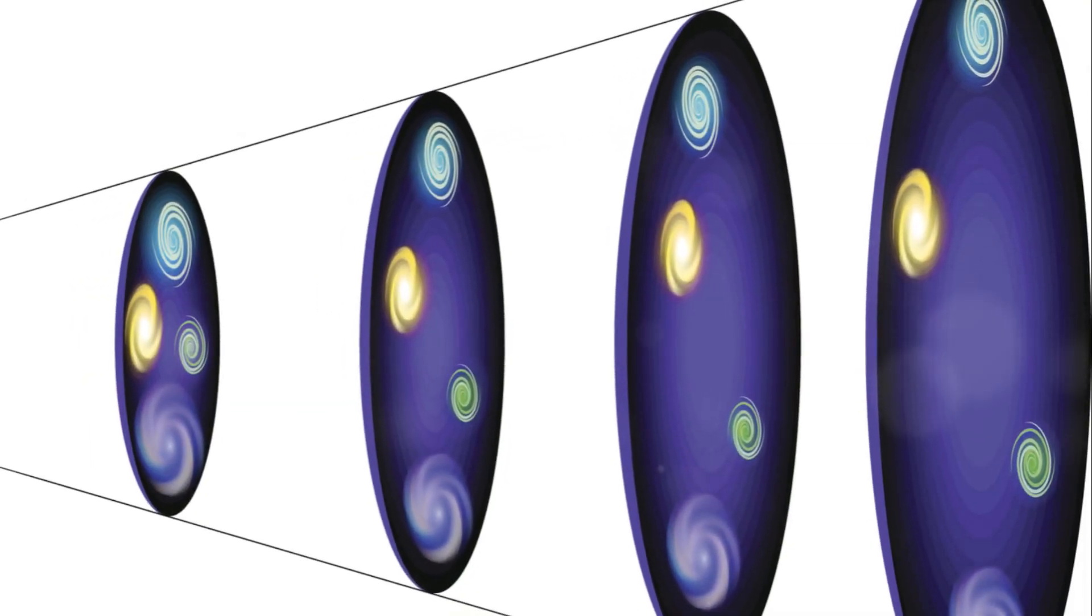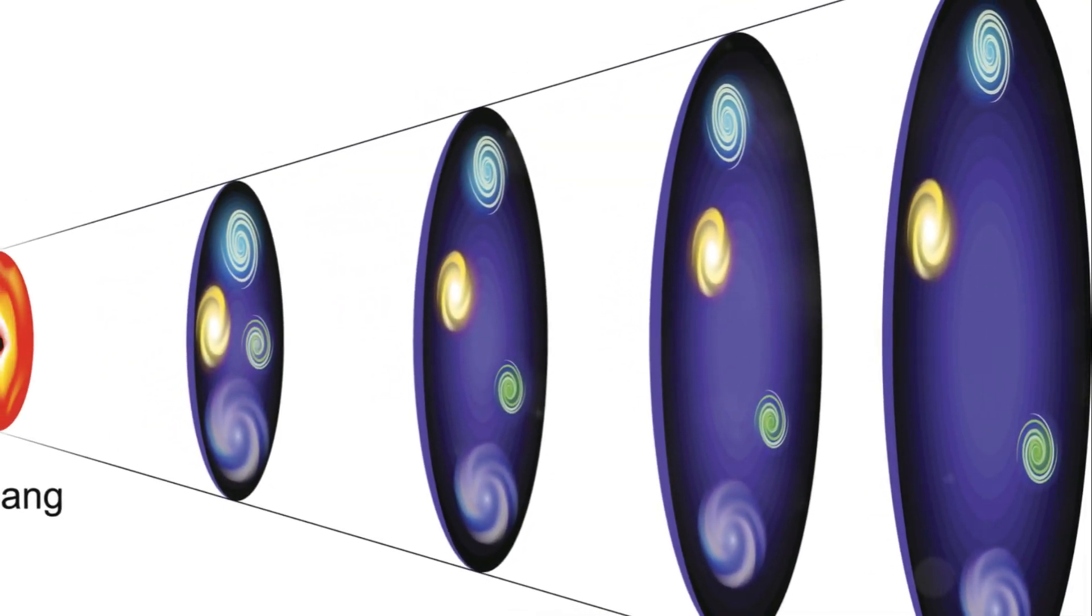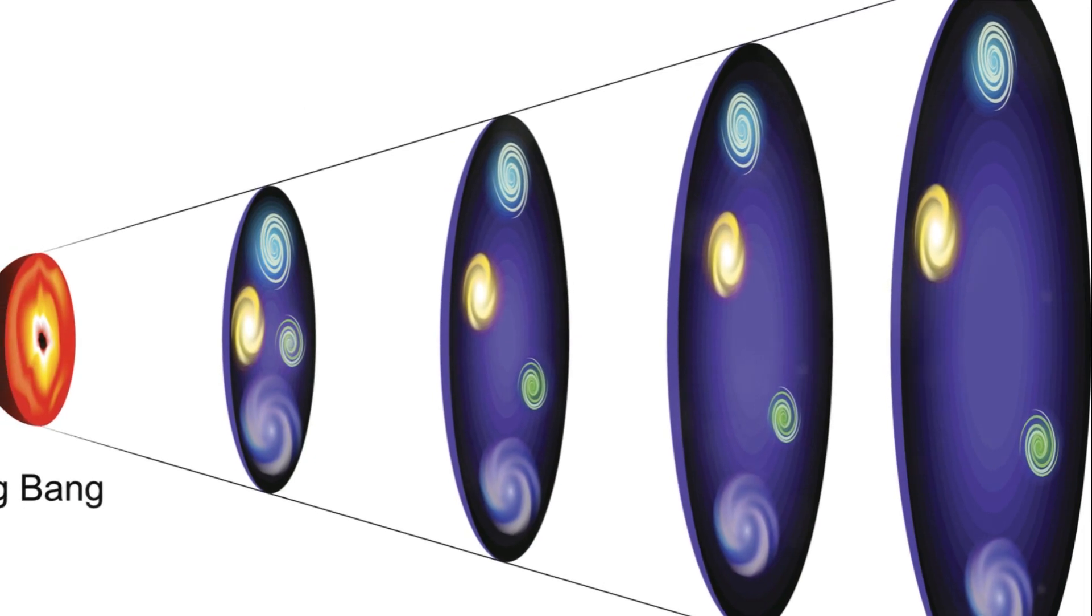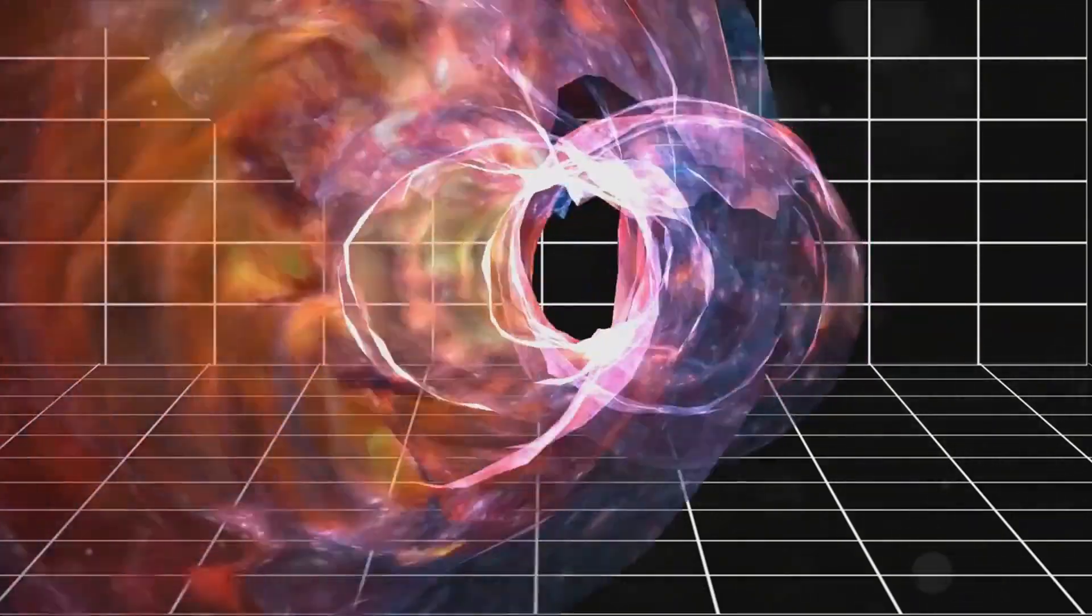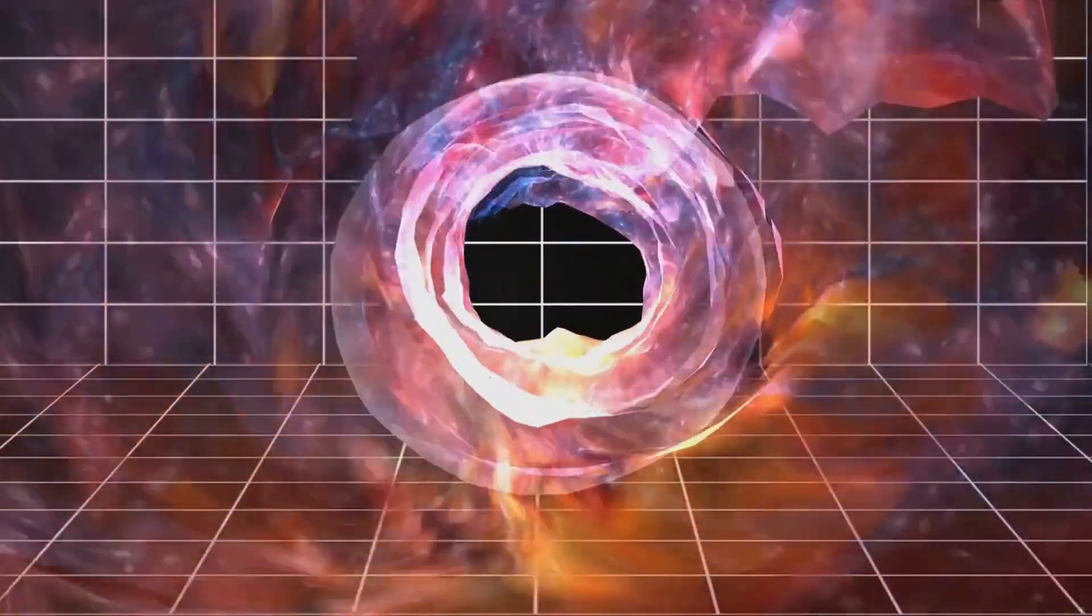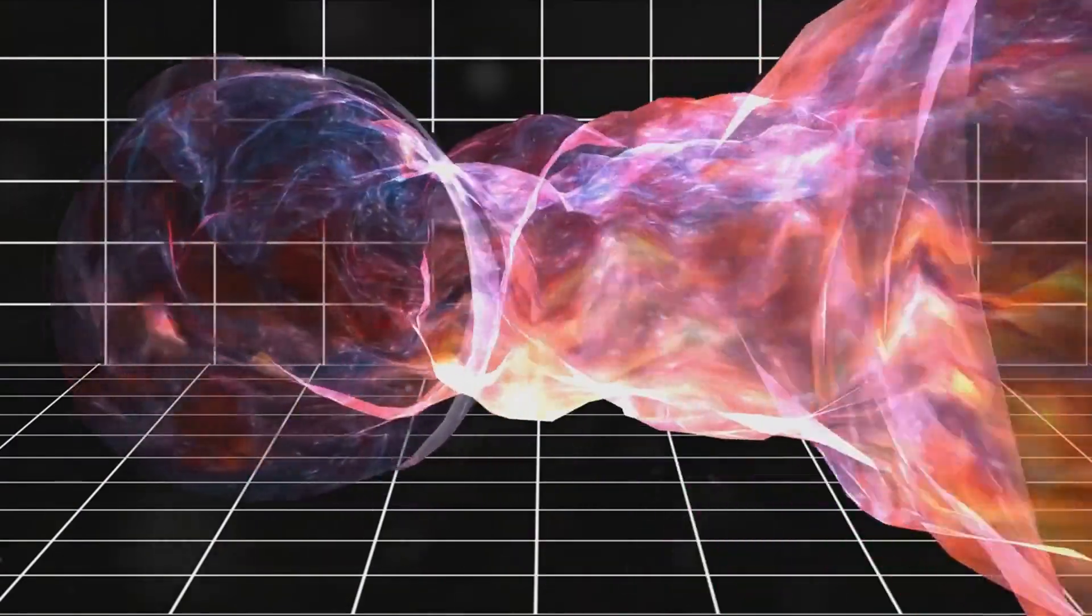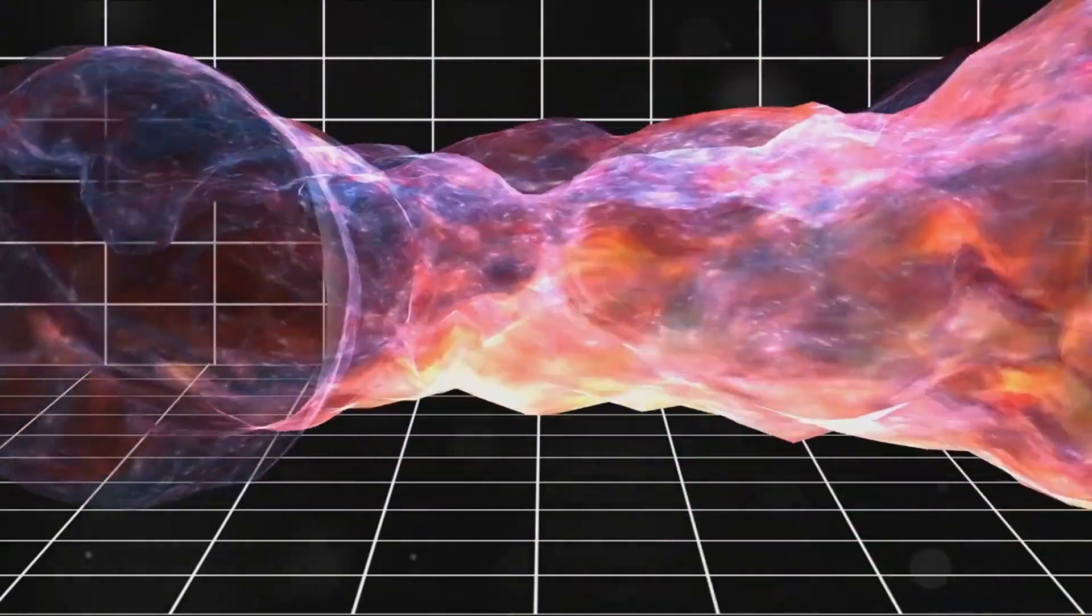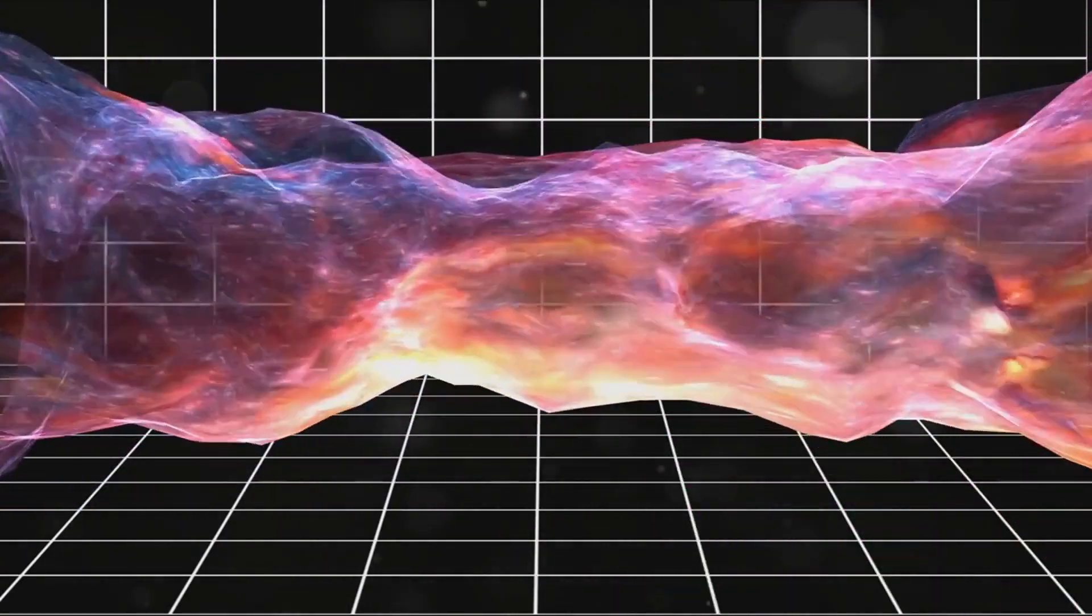Cosmology, the study of the universe's origin and evolution, is a field that is constantly changing and expanding. New theories are developed, old ones are refined or discarded, and our understanding of the universe continues to grow.